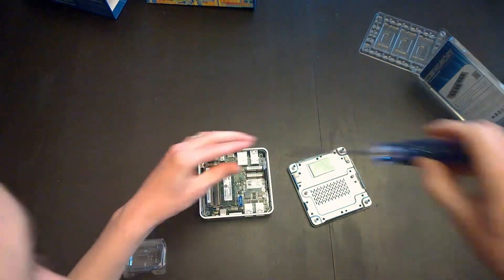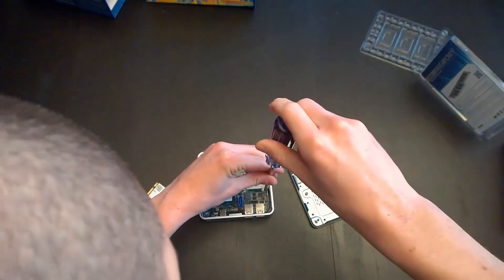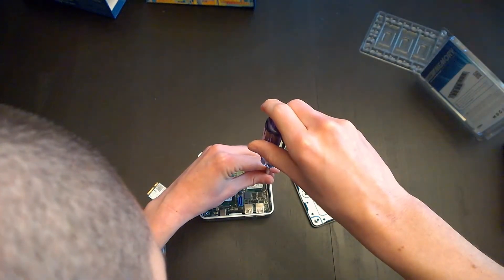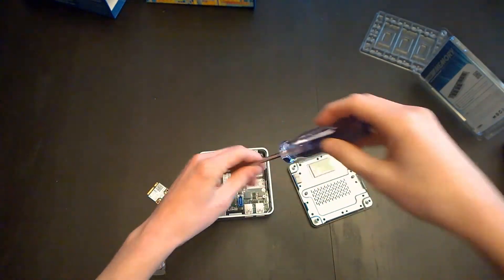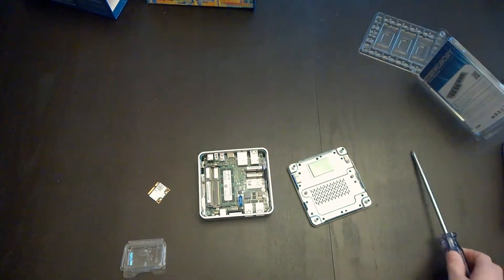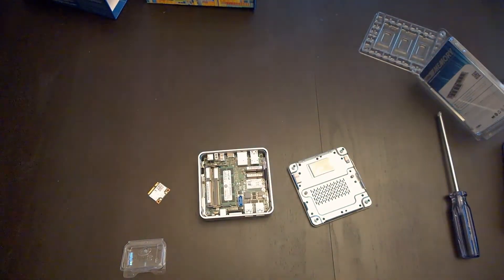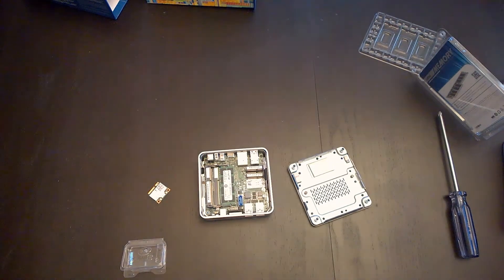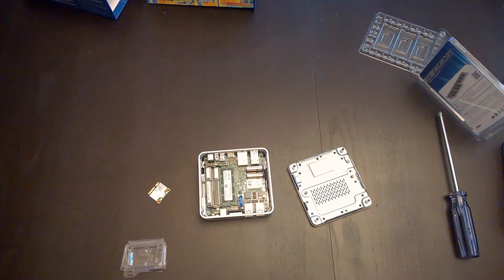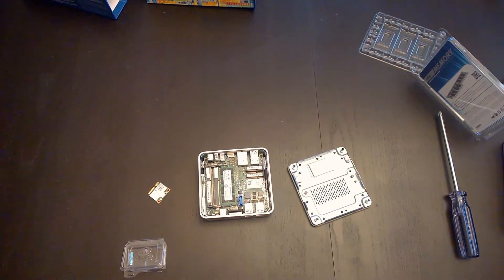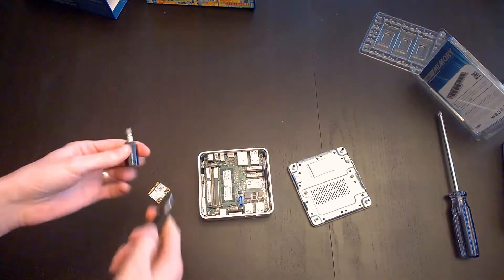Let's pop this little guy in. Oh, actually, I think you have to take off the screw first. Sorry, I haven't done this yet. And I need a smaller screwdriver. Okay, I'm back with a smaller screwdriver. That's what happens when you're trying to do things live.